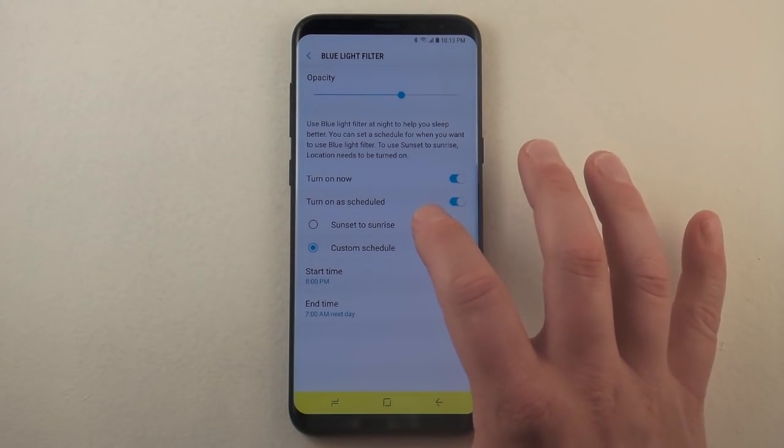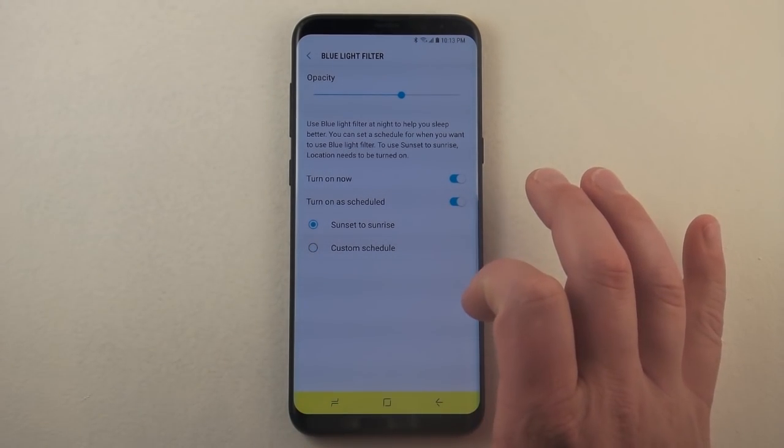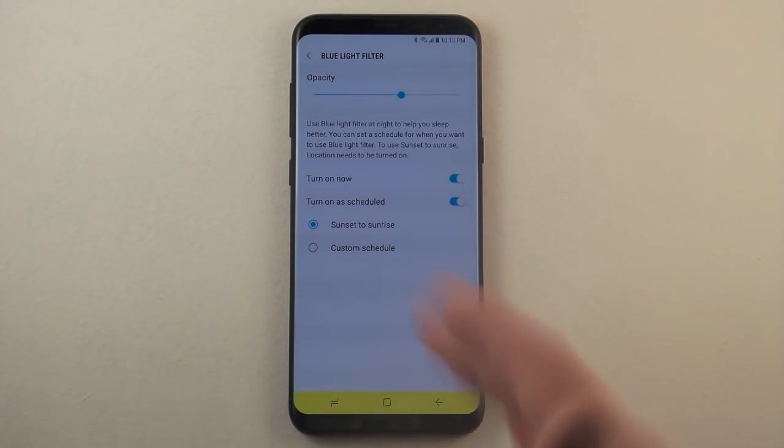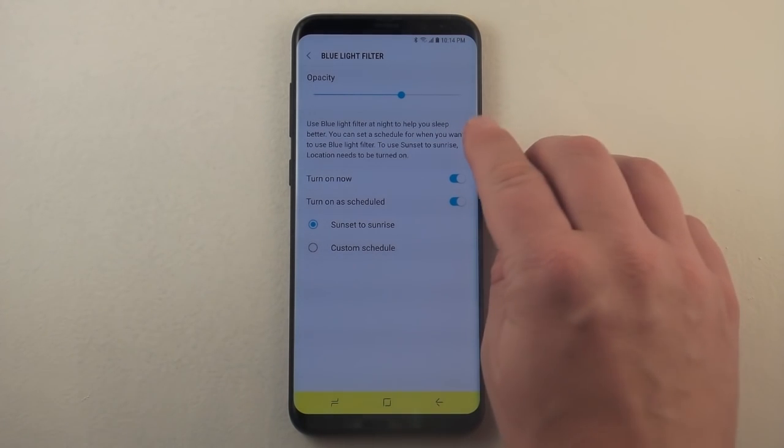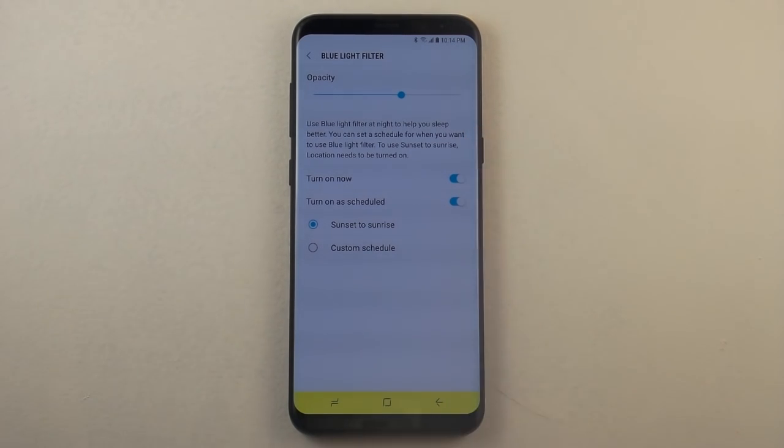You have the option for sunset and sunrise. When you have it set for sunset and sunrise, you just want to make sure that you have your location on.